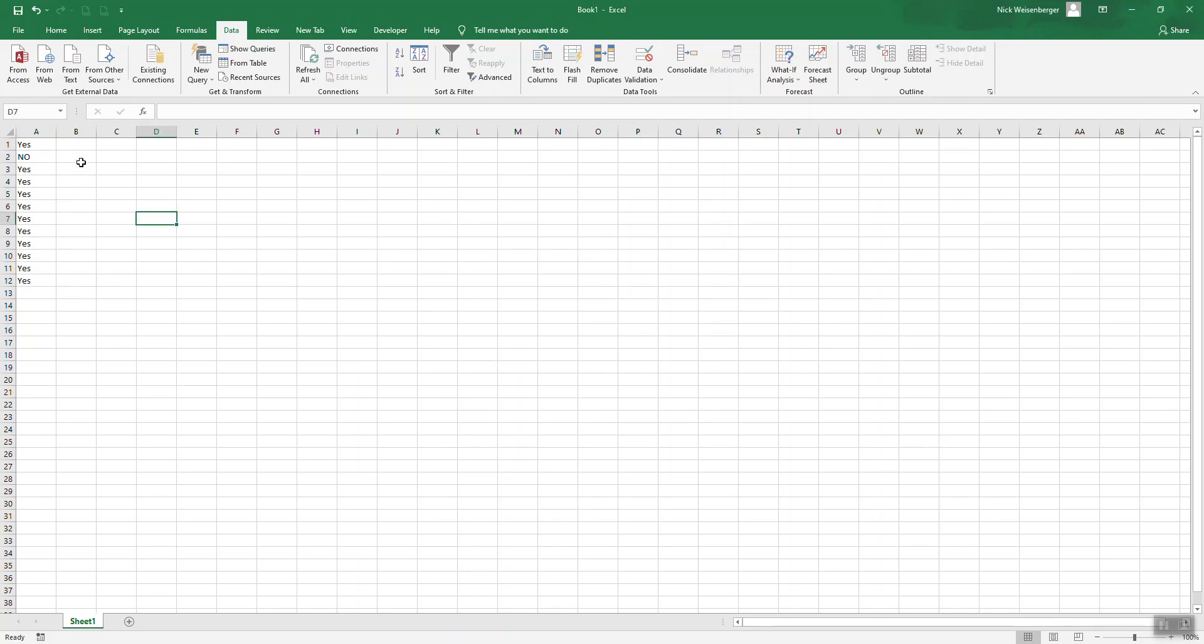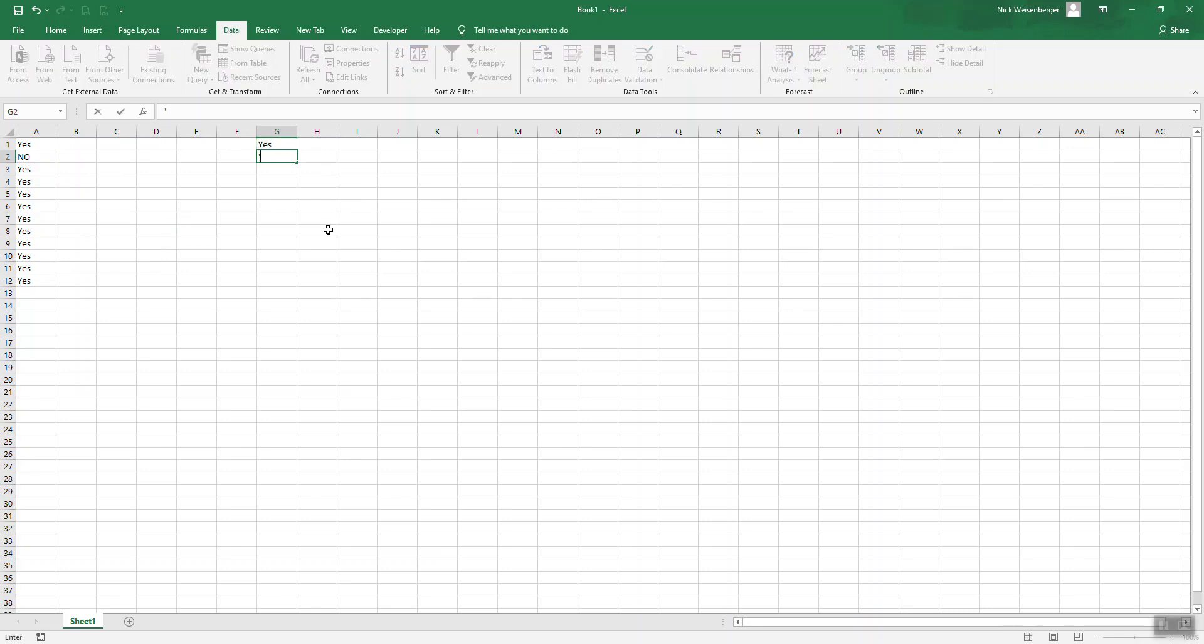So a better way, which I like to make lists, is using the name manager and to define a name. So I would put the list values somewhere like here.